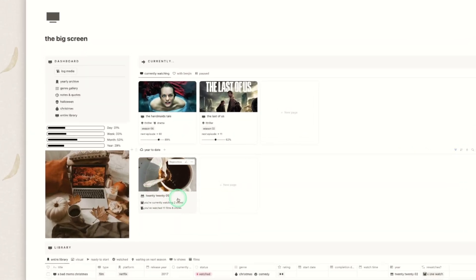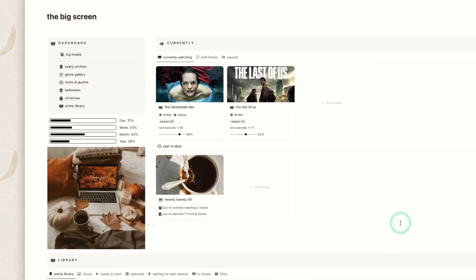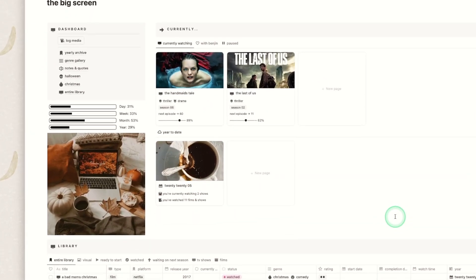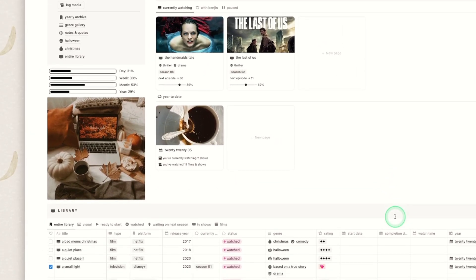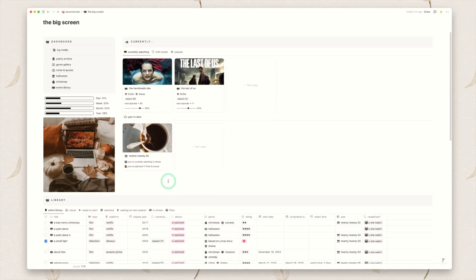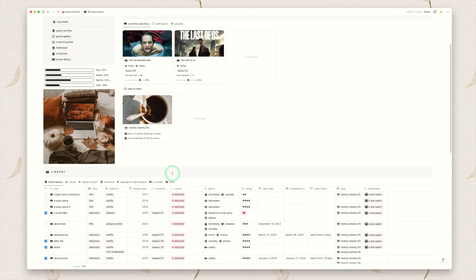Underneath we have a year to date. This is very similar to my book tracker if you watched that walkthrough that I just recently released. It will show you how many shows you're currently watching and it will display how many films and shows you've watched throughout the entire year.